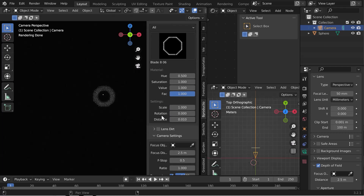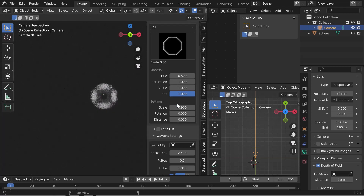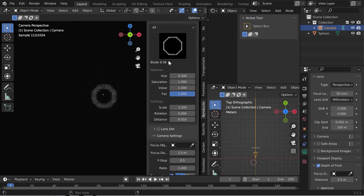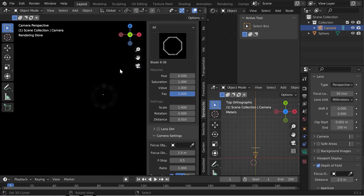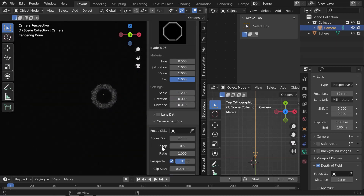A second important parameter is the scale, i.e. the size of the bokeh. If it is too small, we will have a square in a circle — the bokeh is too small. You have to increase it with the scale parameter. It is still too small — a little more. This is better. 1.4 is too much because the image becomes too dark. I'll go back to 1.2.